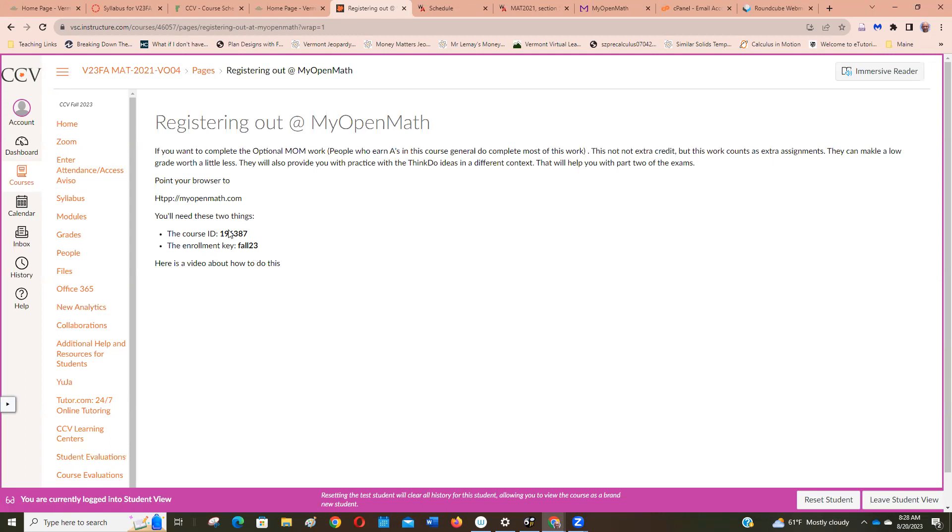So you'll need this course ID and you'll need the enrollment key. So let me copy that ID and I'll remember that Fall 23.